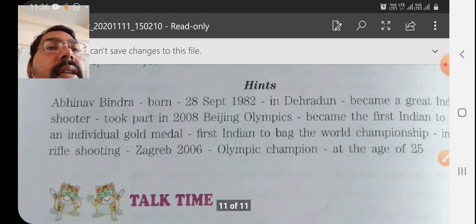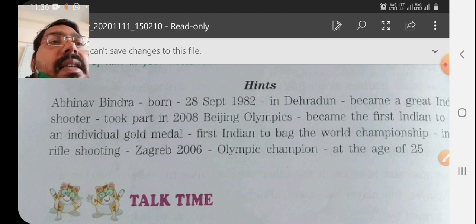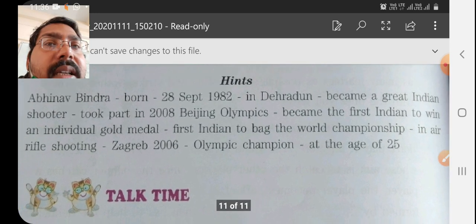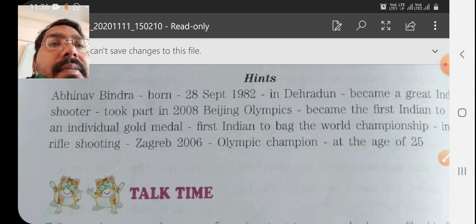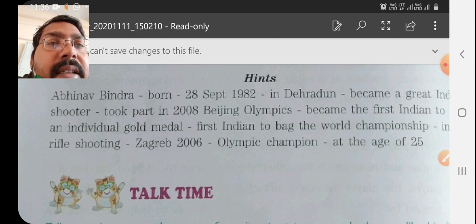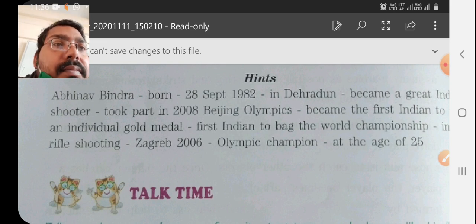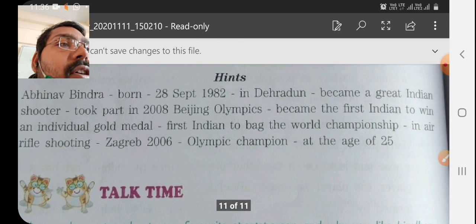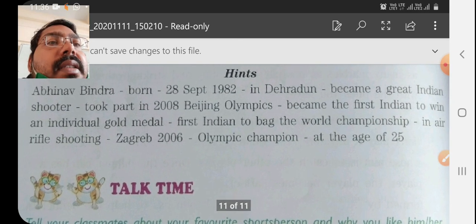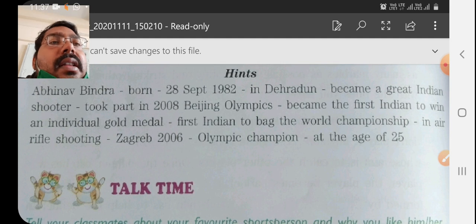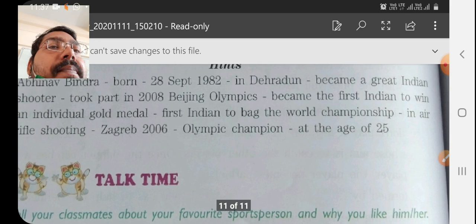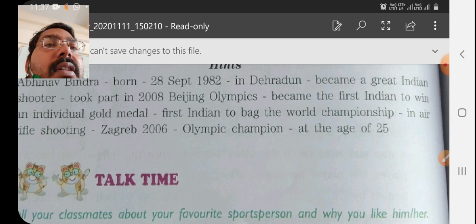He also became the first Indian to win the World Championship in Air Rifle Shooting in 2006. He got the Olympic Championship at the age of 25. He was not so old — only 25 years old when he got the gold medal.